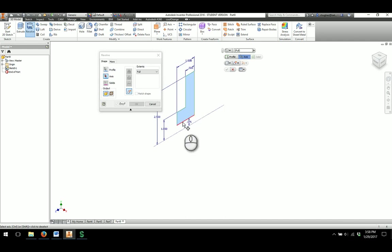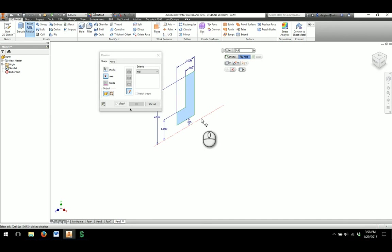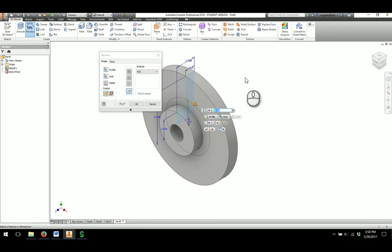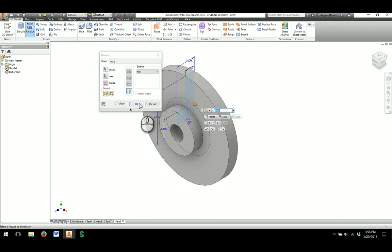The profile automatically gets picked up. All I have to do is tell what axis it is. Well, I'll have to click on the construction line in the axis for it to revolve the part around the axis. And then I'll say OK.